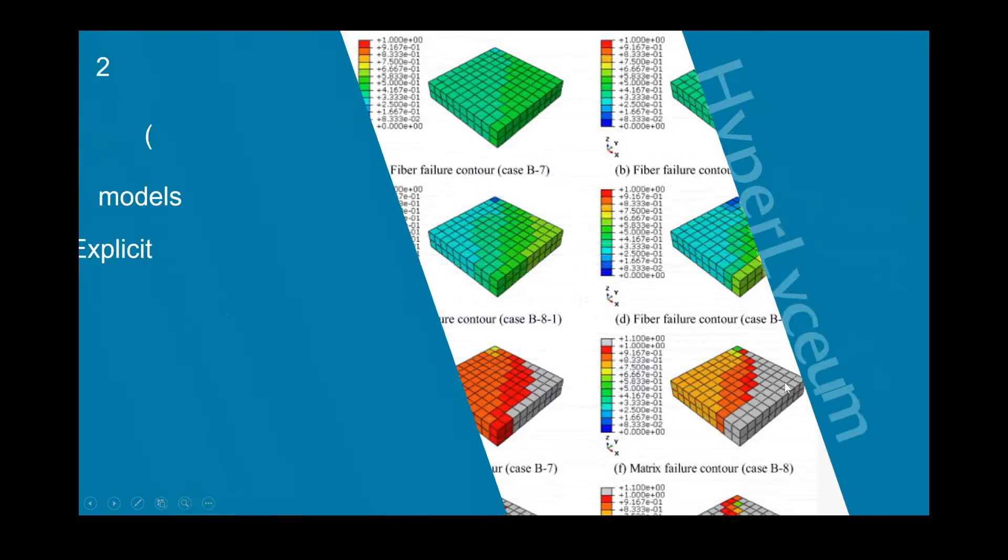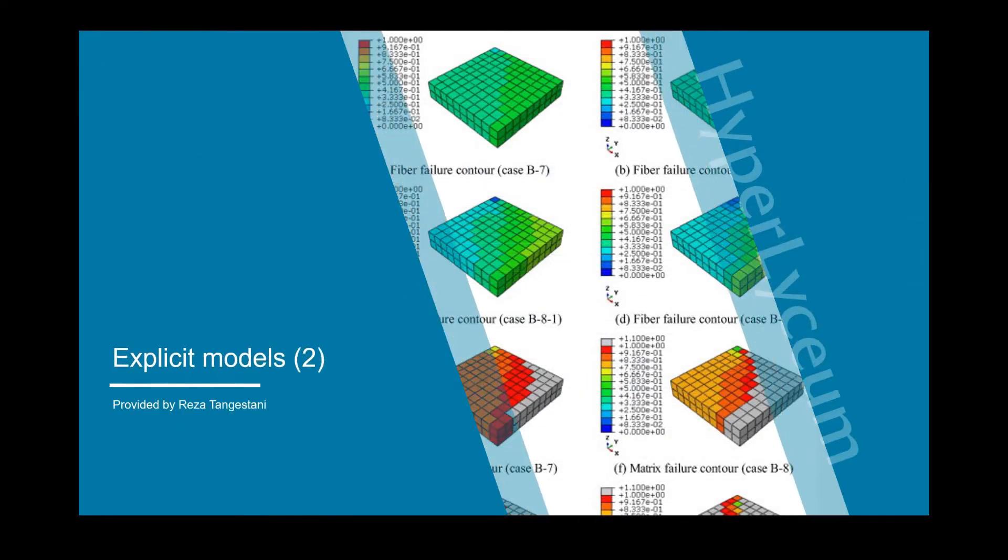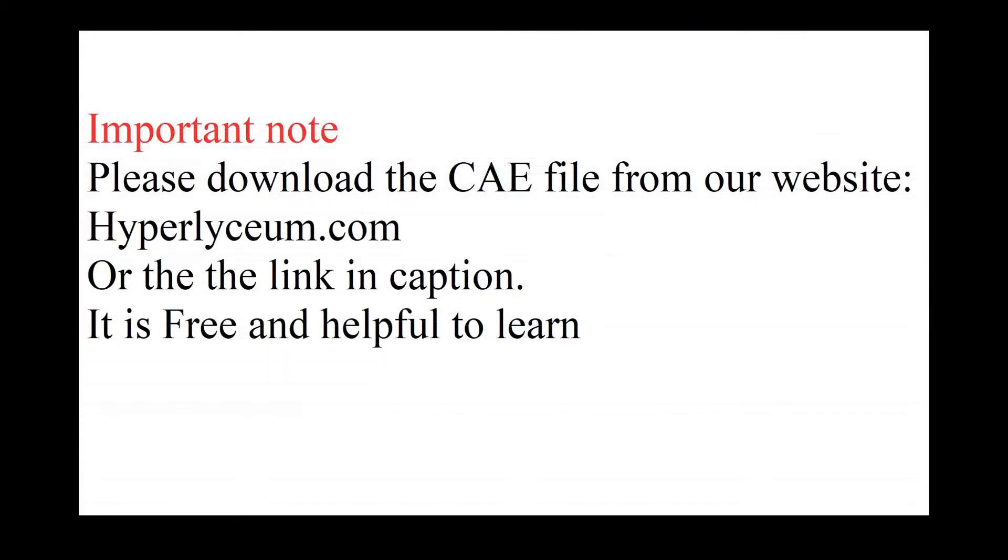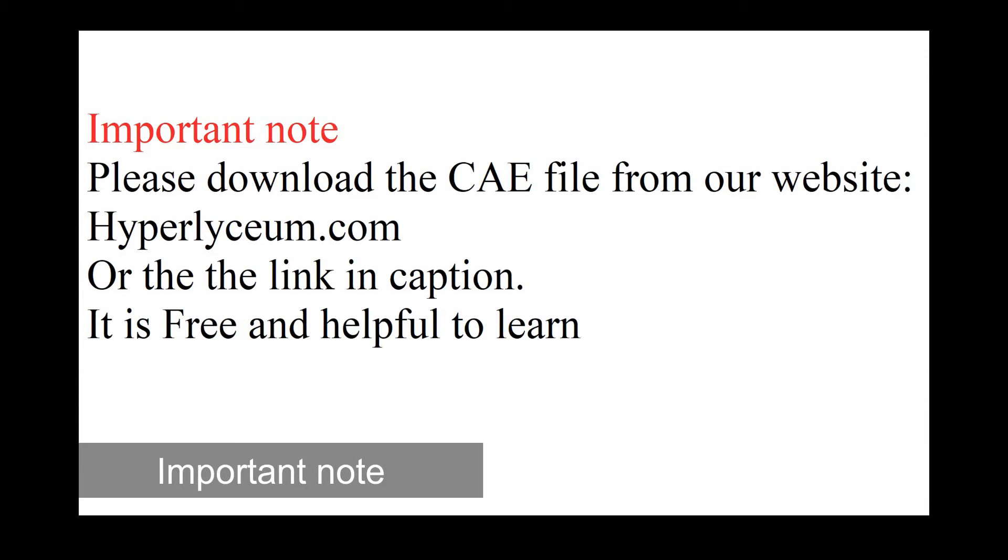Hello everyone, I'm Reza Tangestanir and in this video I'm going to talk about explicit models. This is the second part for creating faster explicit models. Please download the CAE file from our website, you can find the link in the caption so you can have a better understanding.